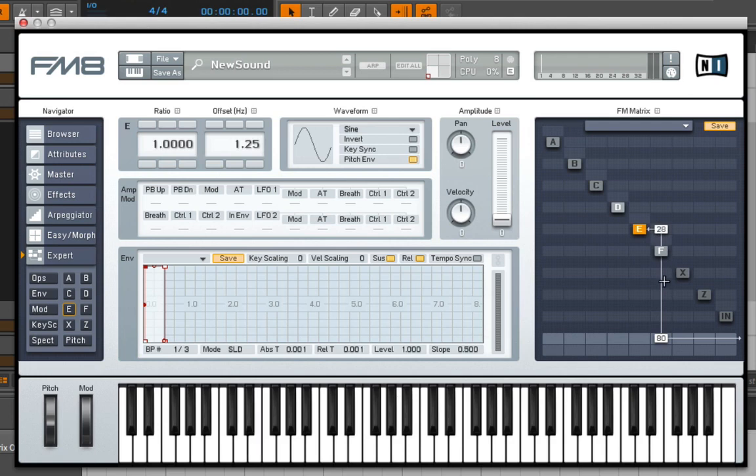But if I have E go into F, which is acting as a carrier, we'll see the frequency modulation starting to occur in the sidebands that are generated.